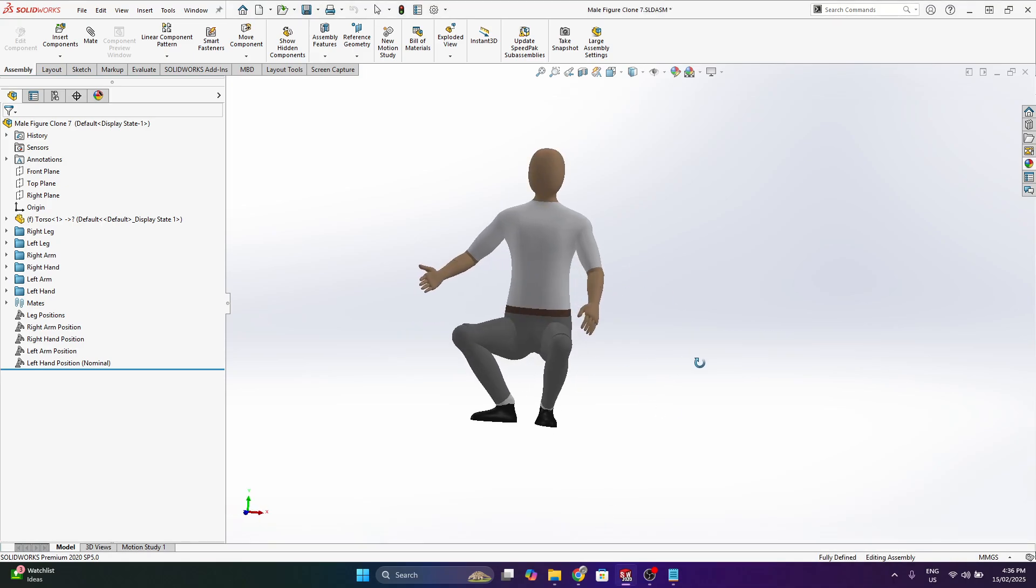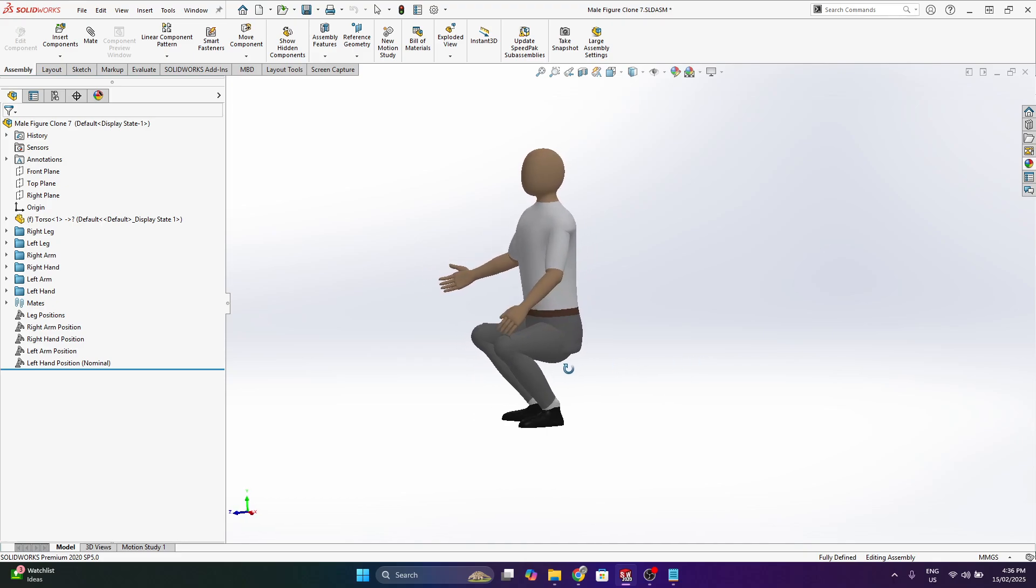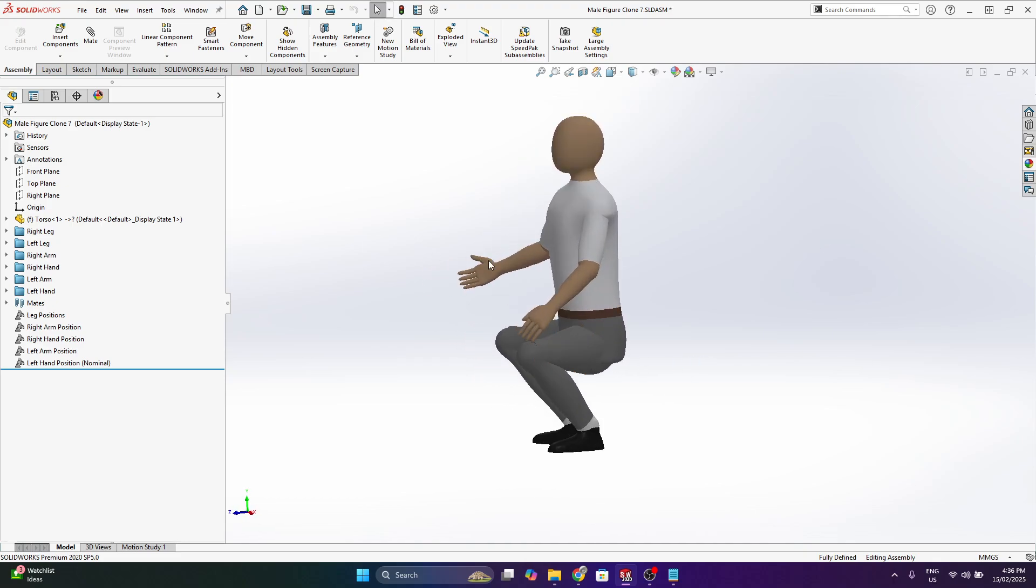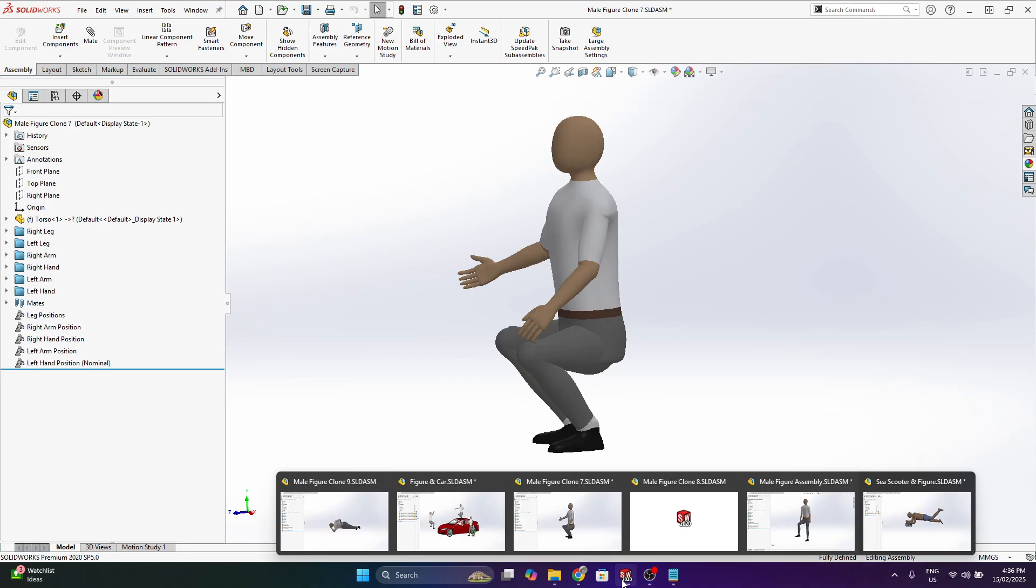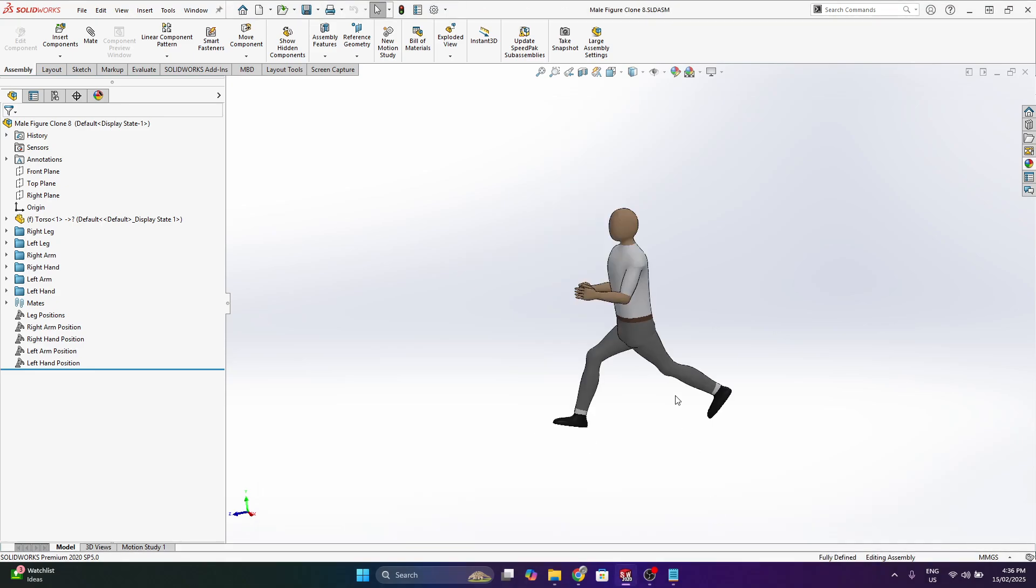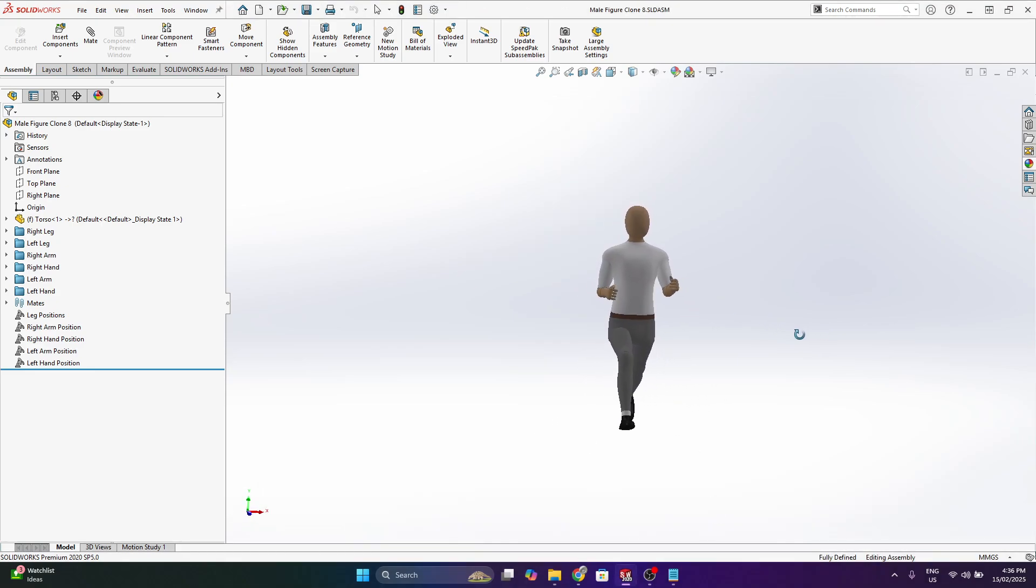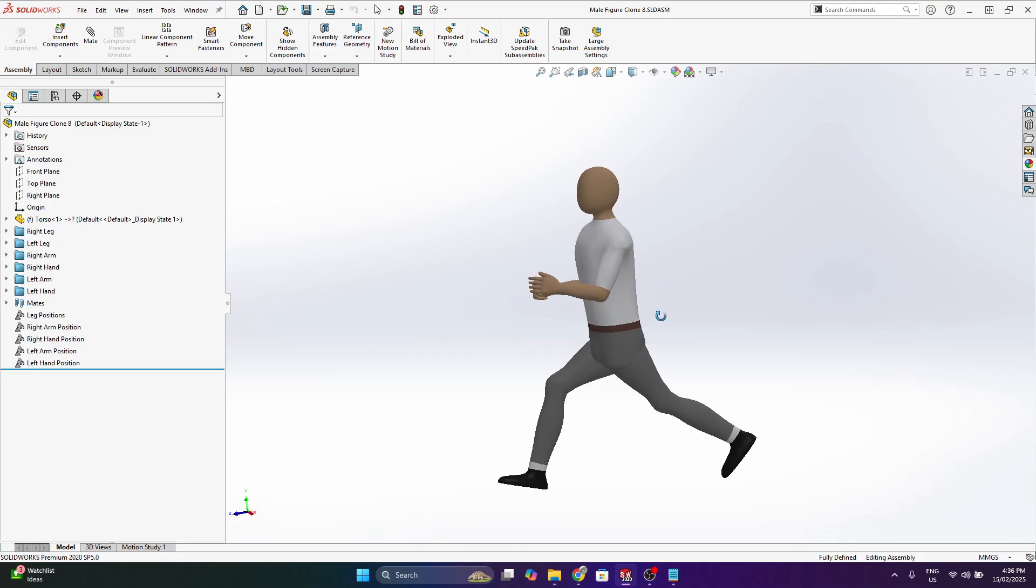You might have something that's squatting and maybe I could bring in another part that this figure is holding like lifting a box for example. Might have something that's kind of running or walking fast.